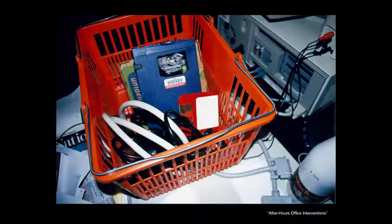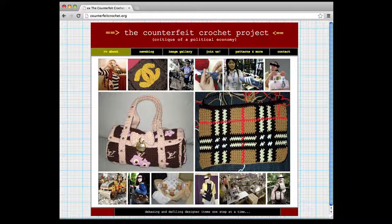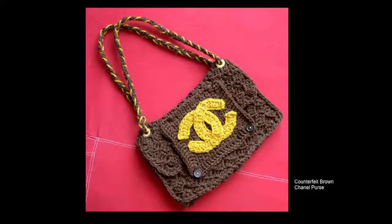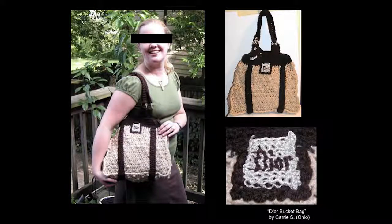From that project, which was from about 1999, I started thinking more about circulations of things. Jumping to 2006 — after graduate school I started a project called the Counterfeit Crochet Project: Critique of a Political Economy. From the website I was inviting crochet crafters from all over the world to join me in debasing and defiling designer items one step at a time by hand-making them out of crochet. It solicited people to download images of designer handbags they wished they owned but couldn't afford, and then use their own crochet crafting skills to approximate a simulation.